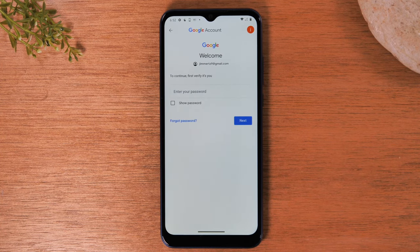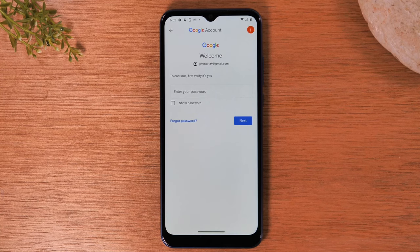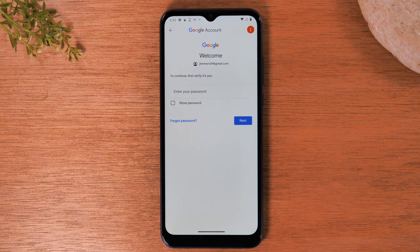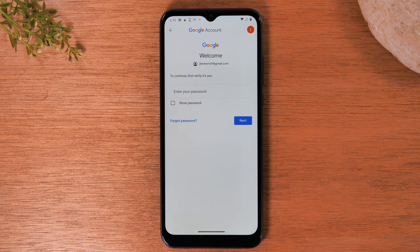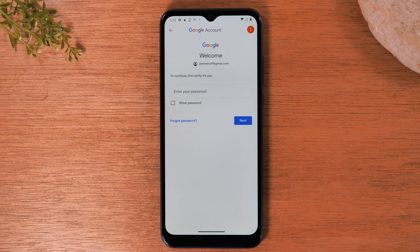Now, as another disclaimer: if when you created your Google account you tied it to your phone number, there might be an option for them to just send you a text message to verify your account. For the sake of this video, I didn't tie it to a phone number or a recovery email, so I could account for all the different scenarios. You may find this to be even easier. Just know that if you didn't set up any of the backup options, this will still work for you.